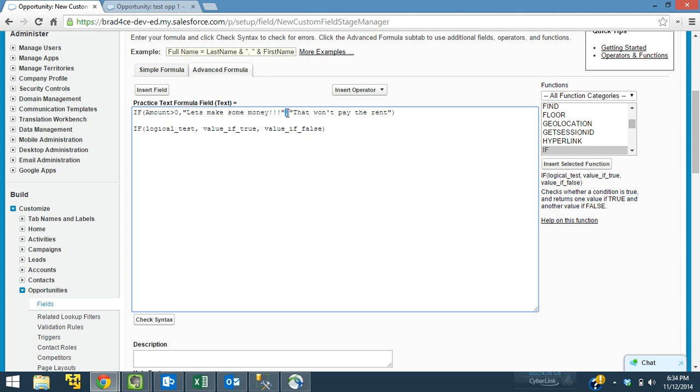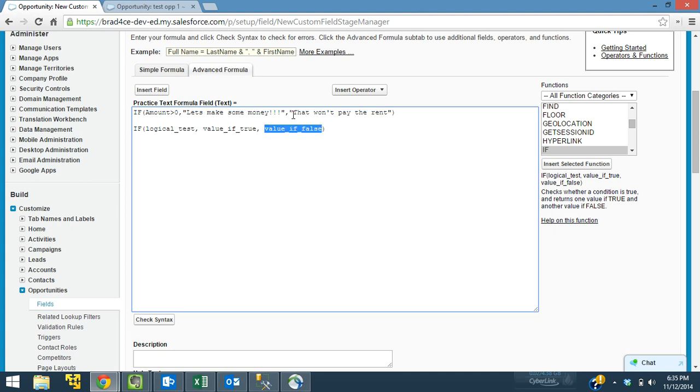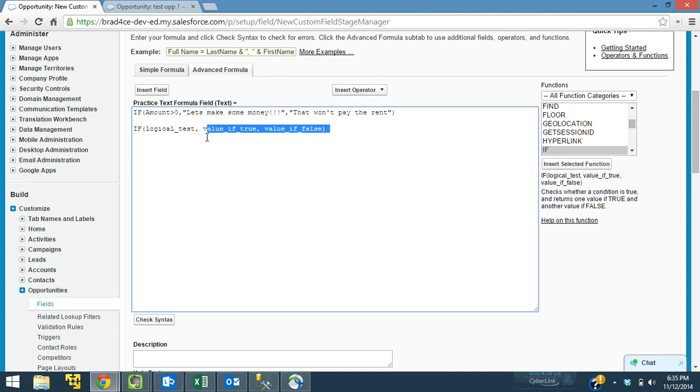Then we have our comma, so if it's true, it will say, let's make some money. Then we have our comma that separates it from the value of false. If it is false, meaning that amount is less than zero, it will say, that won't pay the rent. Because obviously amount less than zero is not going to pay the rent.